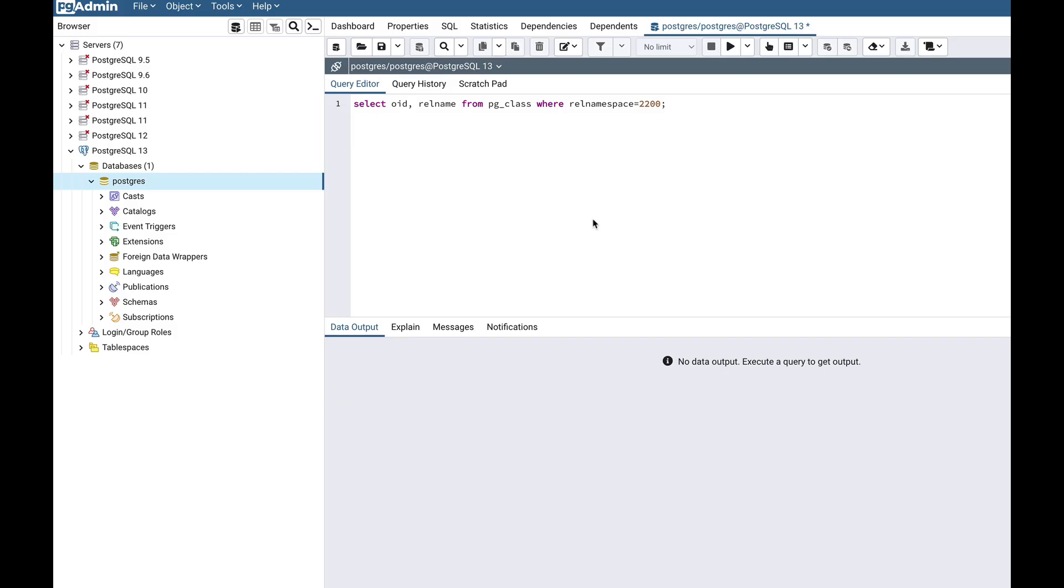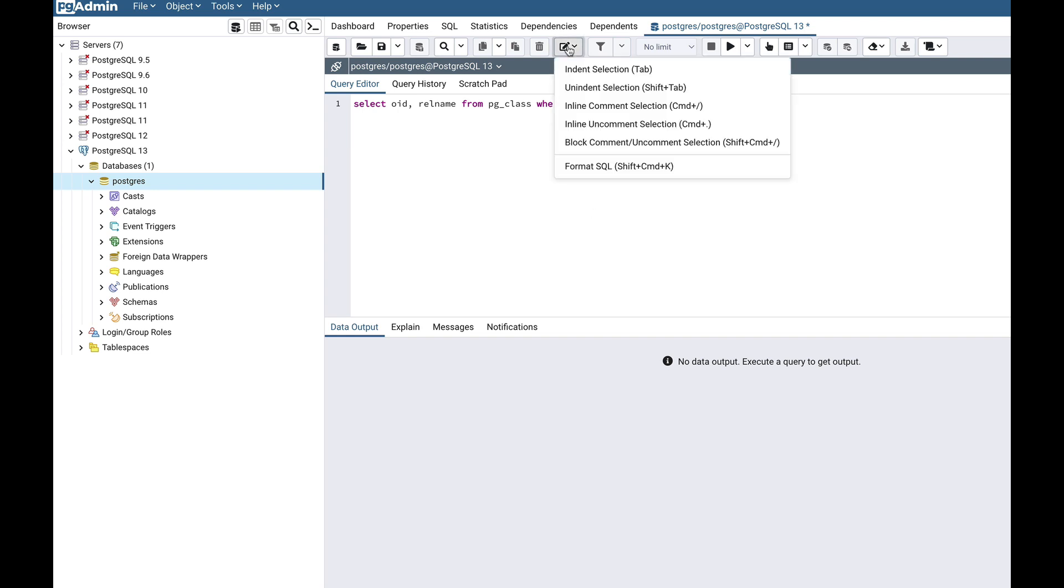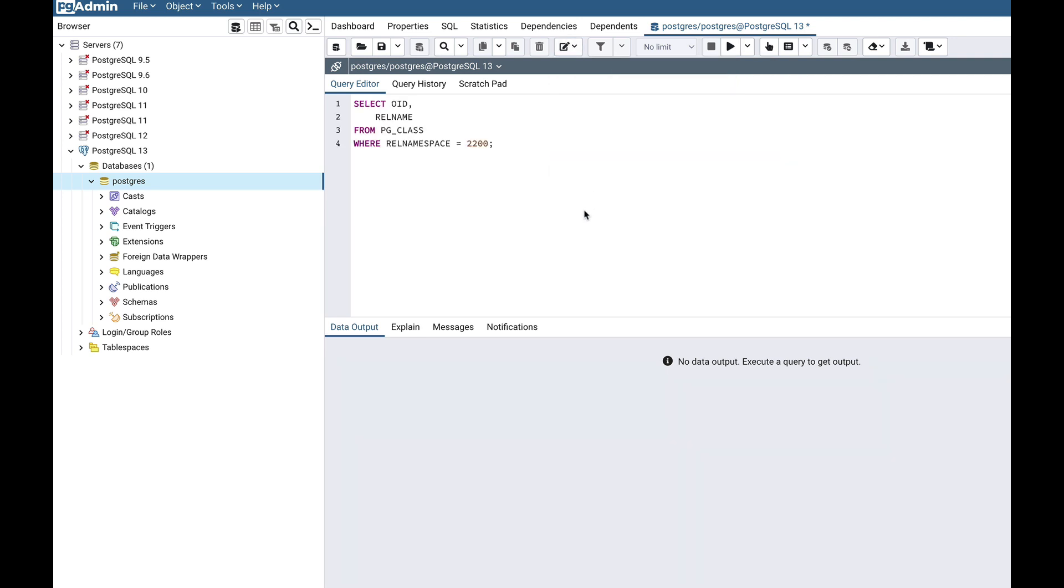I have opened a query tool here and have entered a very simple SQL statement. Now to use the SQL formatter, you have to click the Edit button on the toolbar and go to the Format SQL menu. When I click on it, it will format the SQL here.